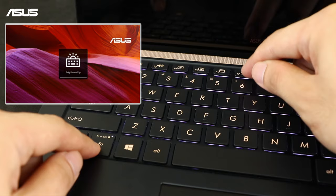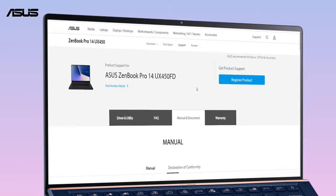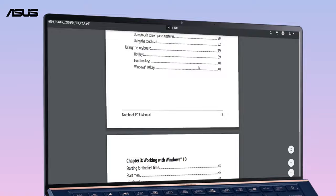The hotkey combination to adjust brightness may vary by different models. Please go to ASUS website and search for your model, then download the manual and find the chapter about hotkeys.